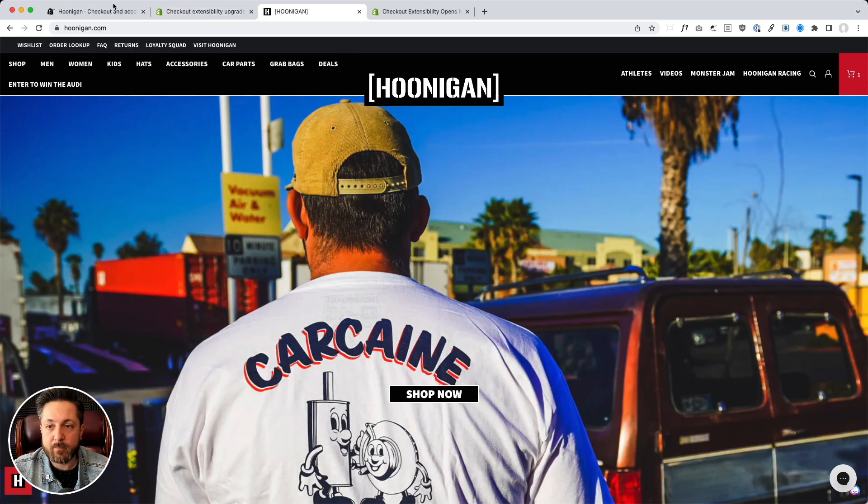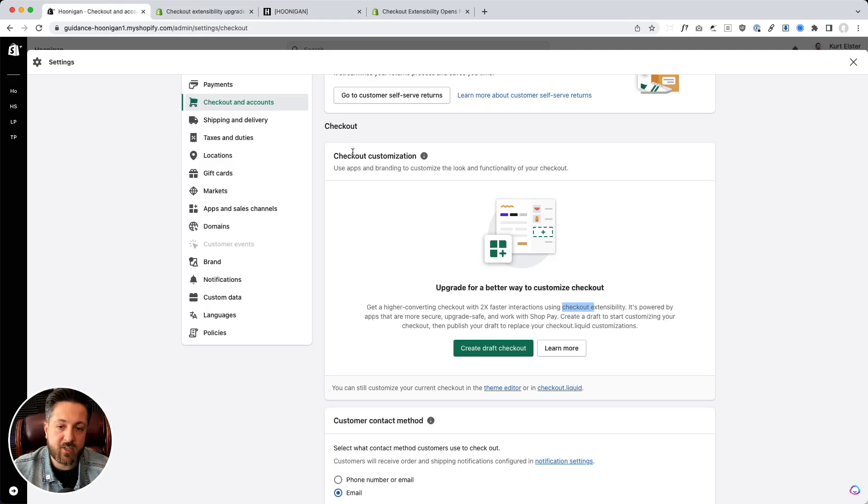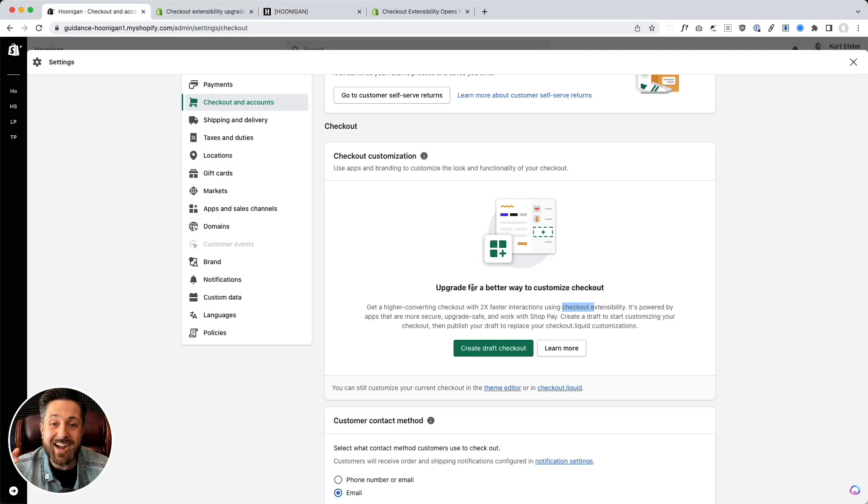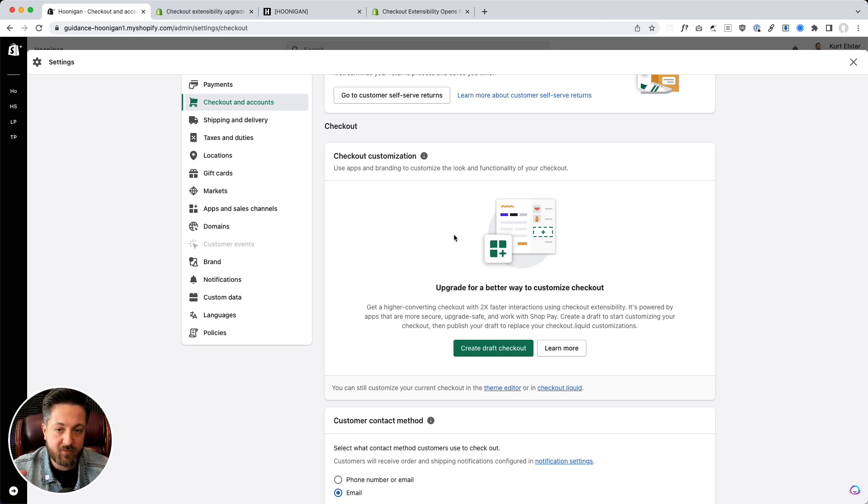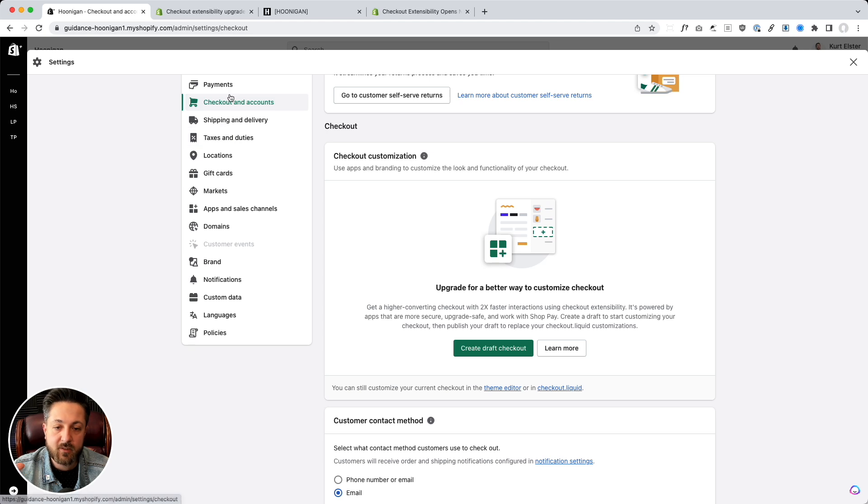Of course we're not looking at anything proprietary. We're not sharing any special information here. I'm no snitch, but if you want to check this out, see if it's available to you, go in your store in the admin and go to settings, checkout and accounts.